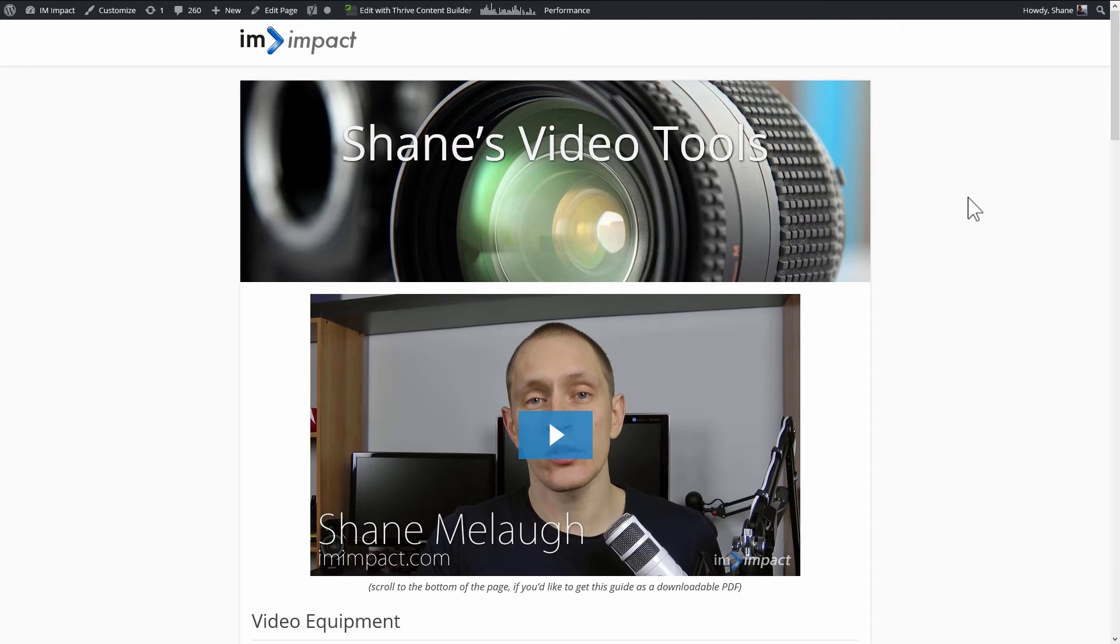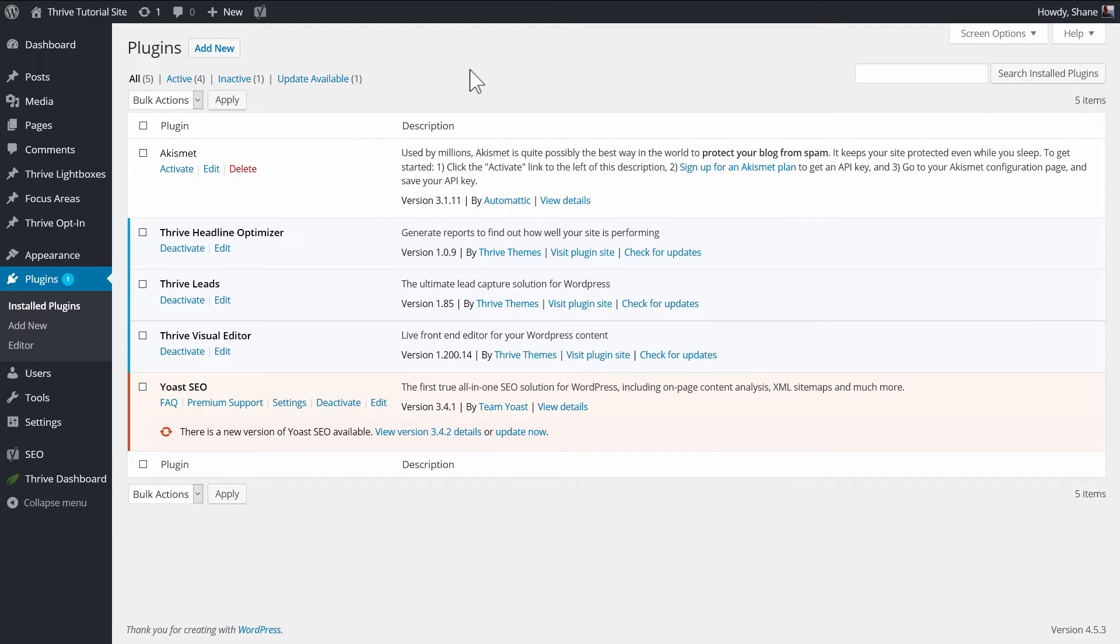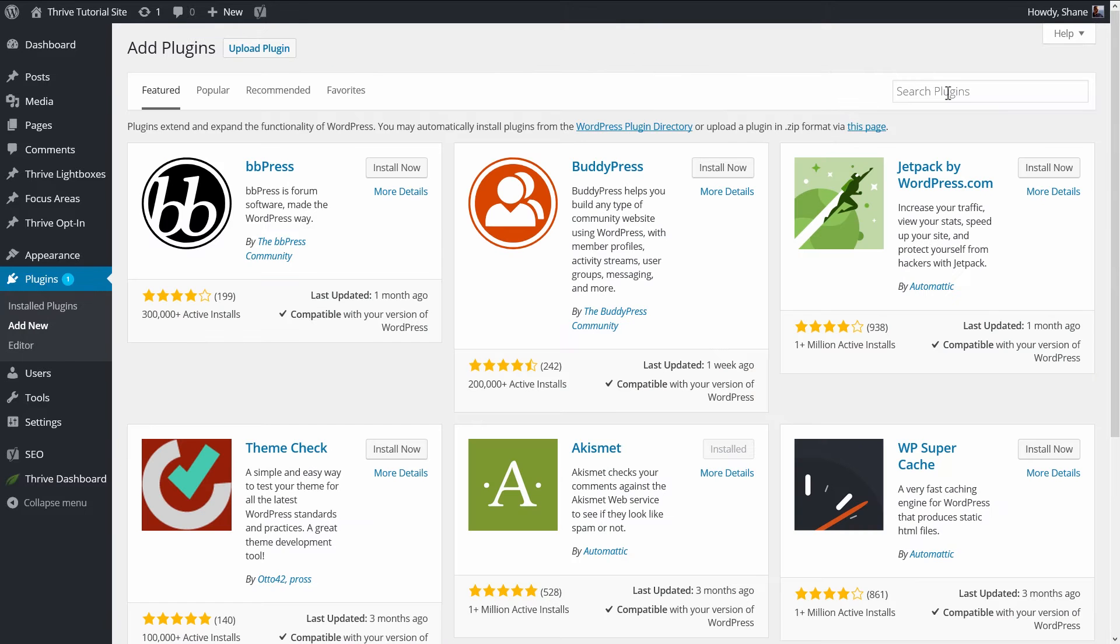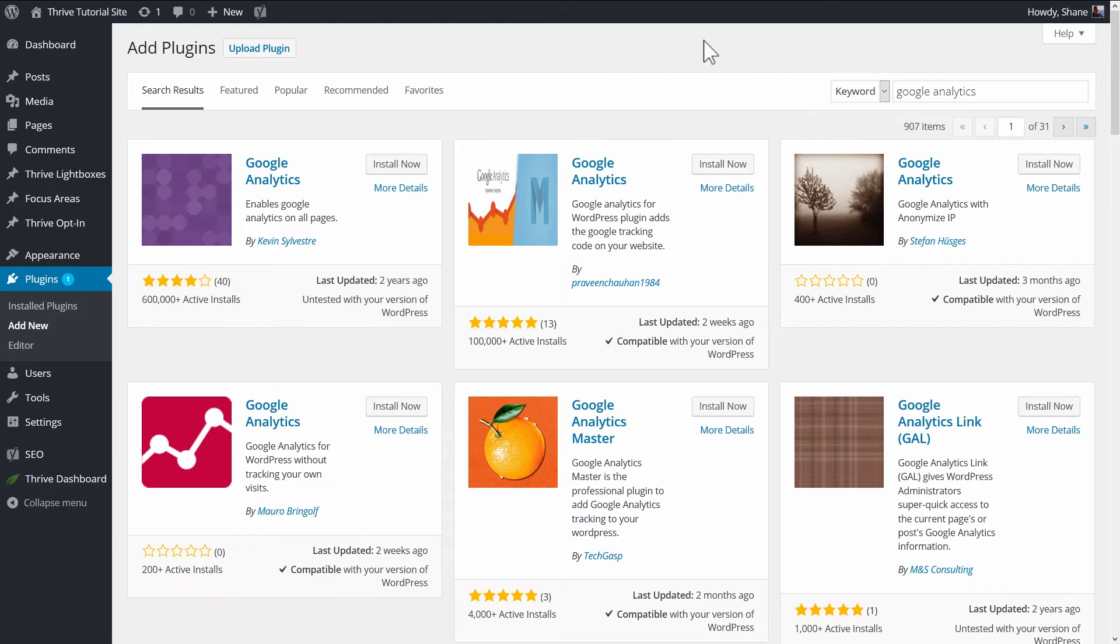What we also need is Google Analytics installed and running on your website. You probably already have this since most people use Google Analytics. If not, here's what you can do to get it. I recommend using a plugin for this. So in WordPress, go to Plugins, click on Add New, and then in the search field, enter Google Analytics.